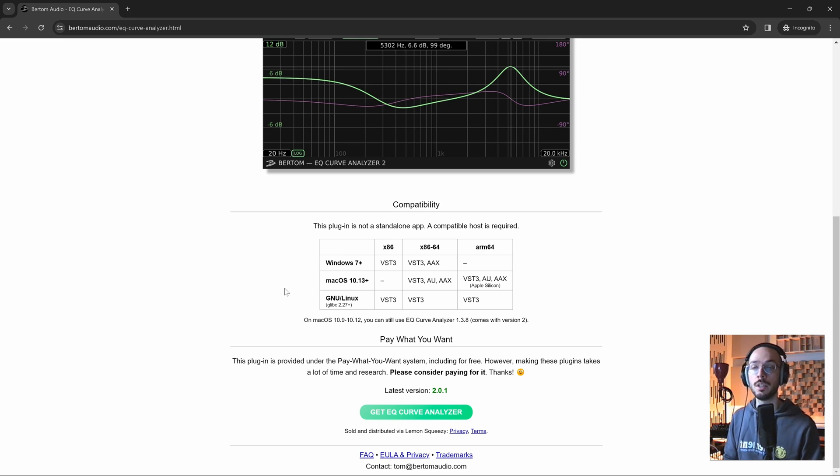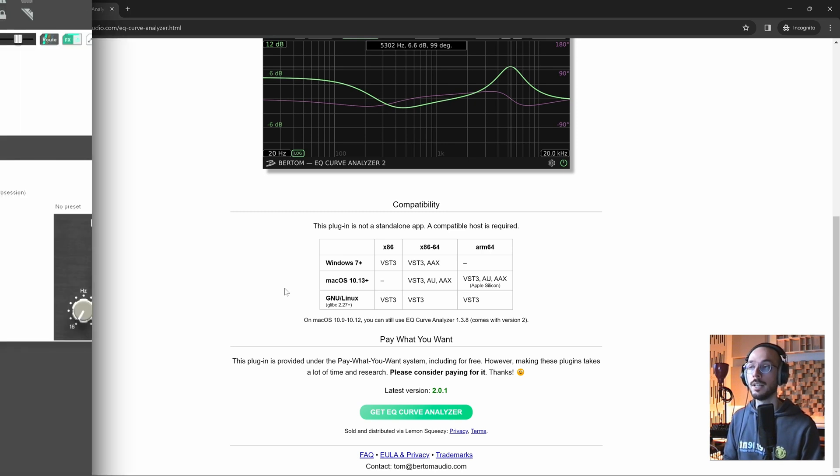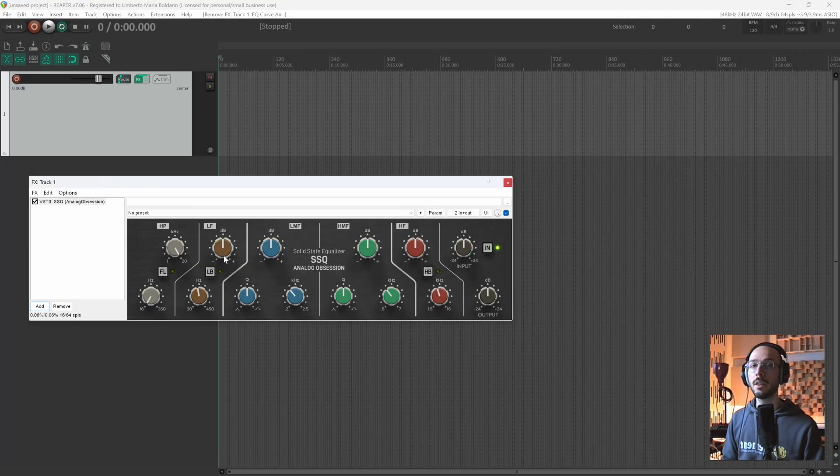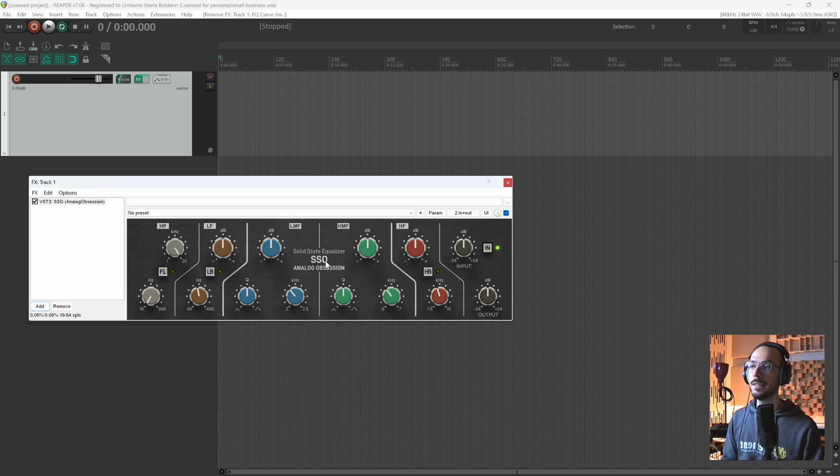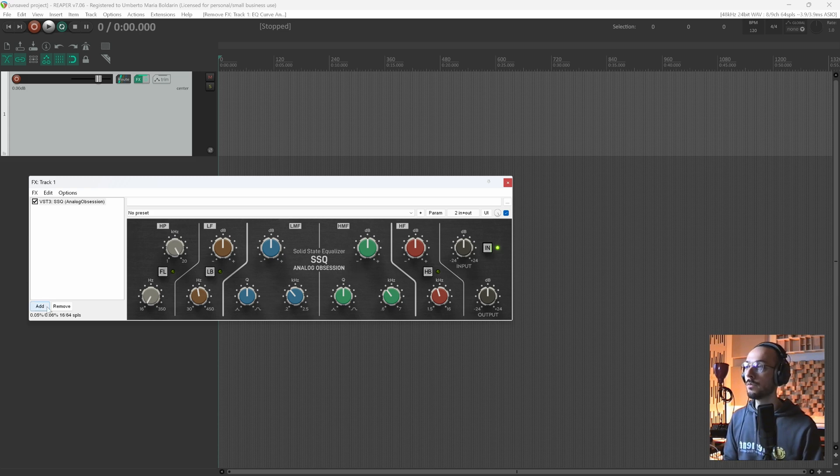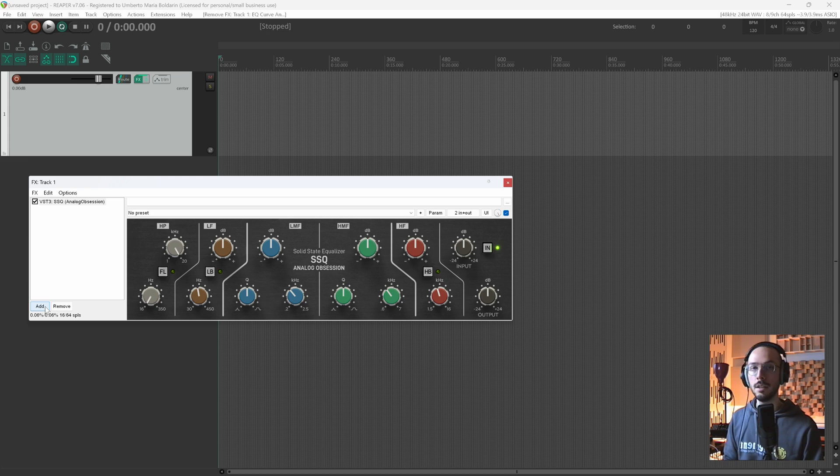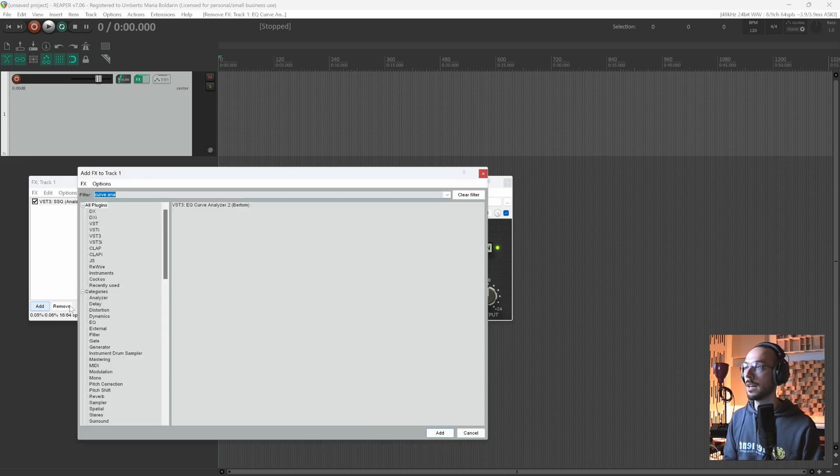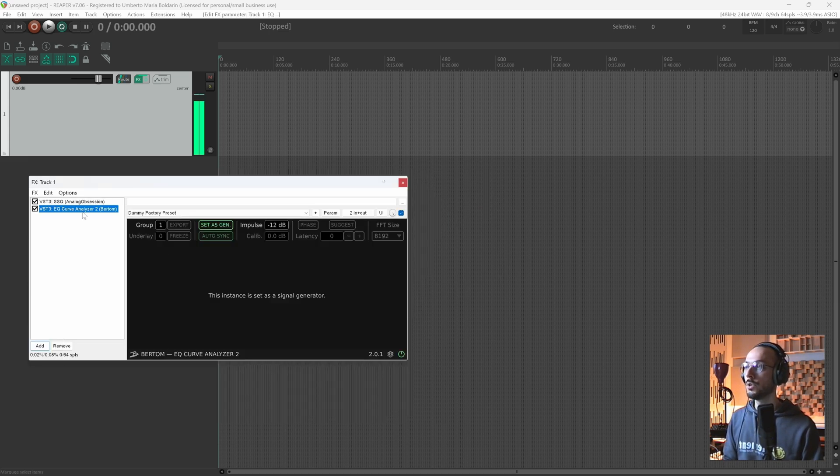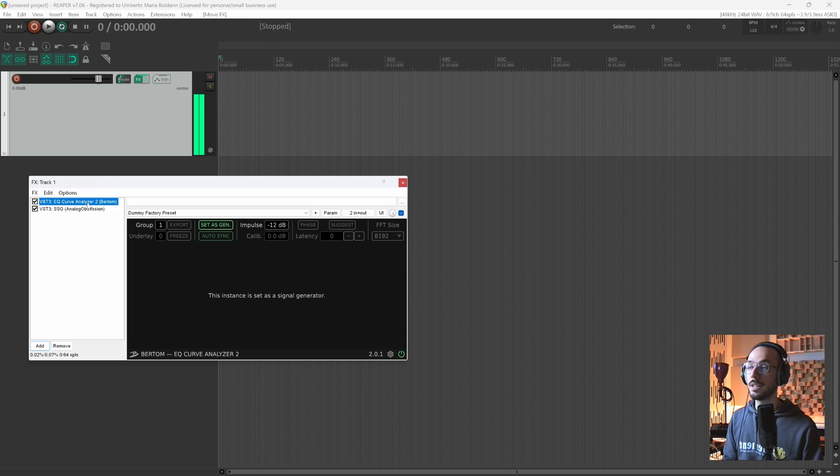So the plugin I want to analyze with you is the SSQ by Analog Obsession. First of all, we need to add two instances of the EQ Curve Analyzer. The first one should be the first effects in your effects chain.